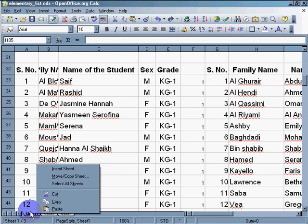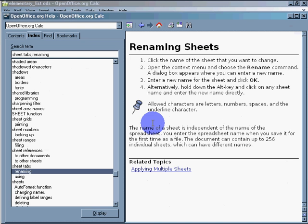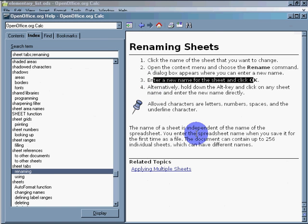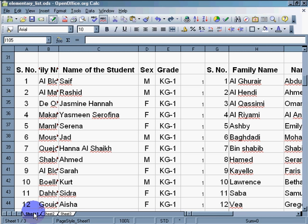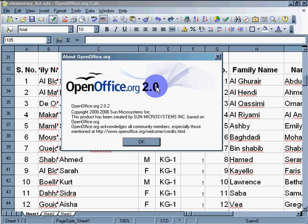Enter a new name for the sheet and click OK. Well, it would look like, in this version of OpenOffice 2.02, the instructions are not accurate.